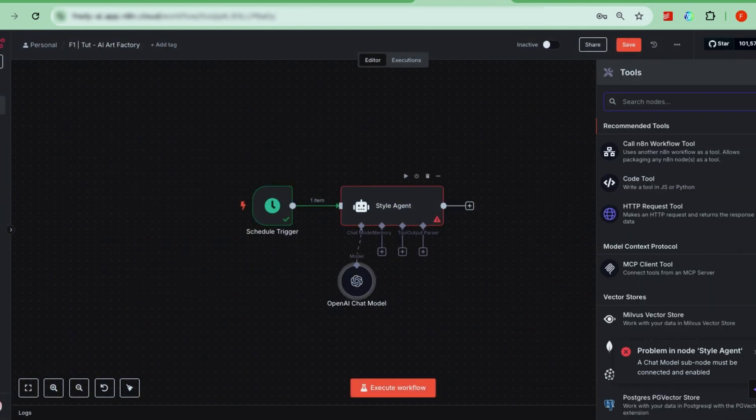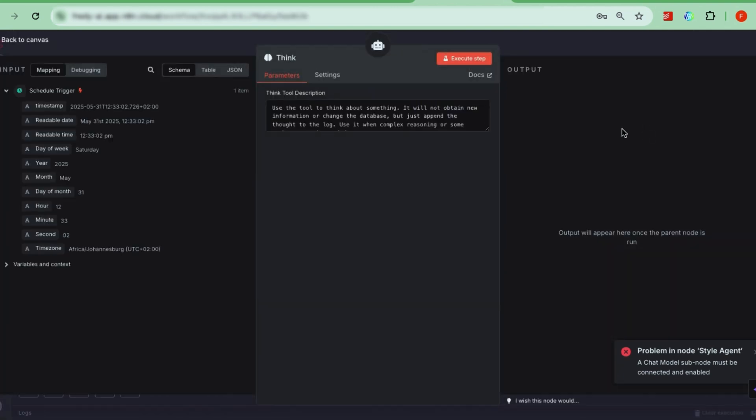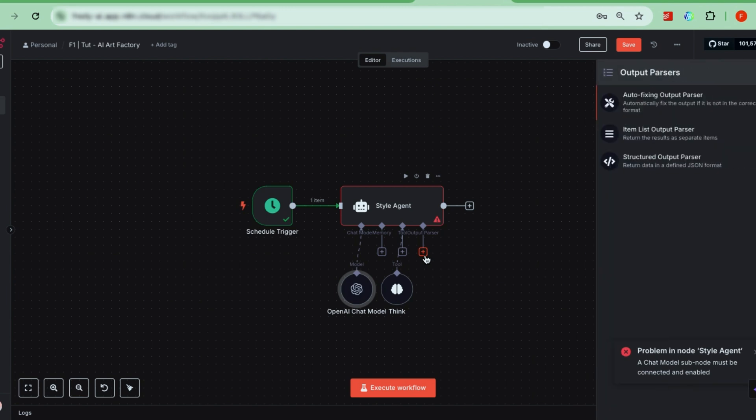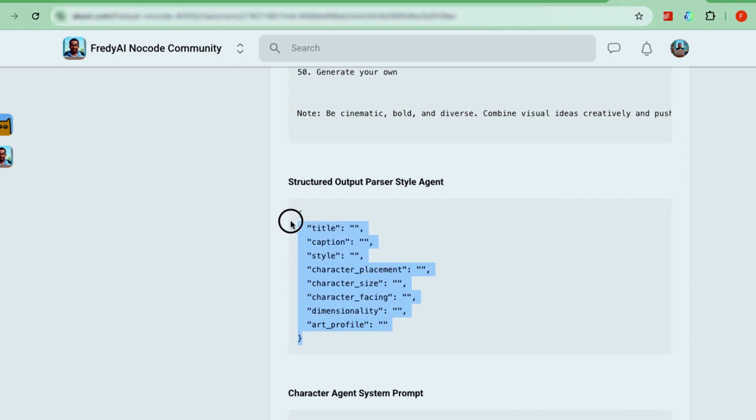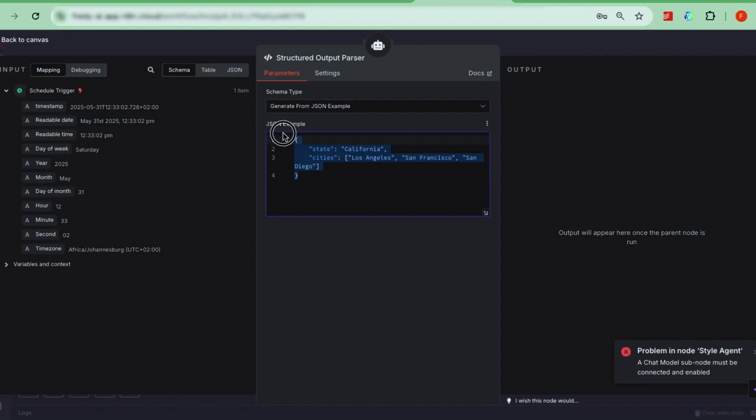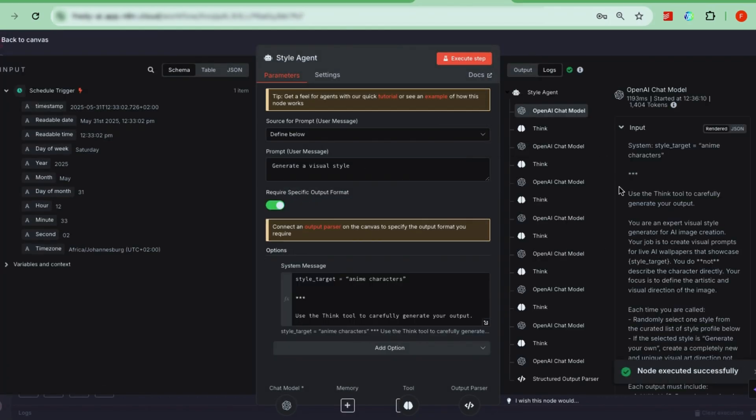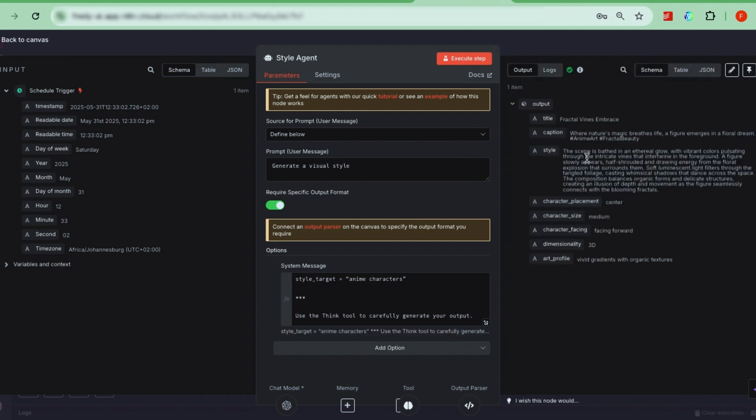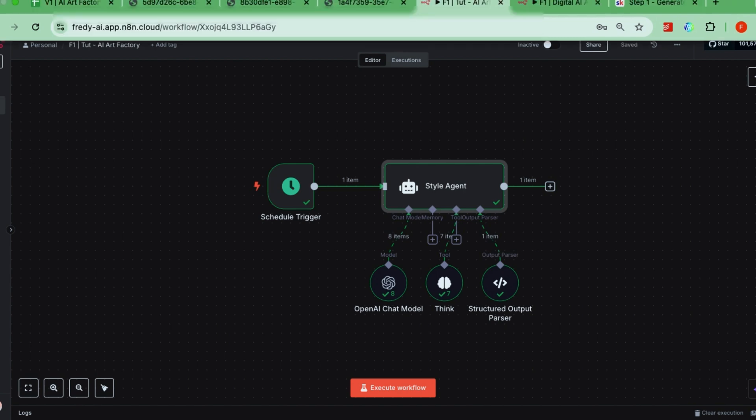The Think node lets the AI process its response before outputting it, which makes the results smarter. Finally, add a structured output parser. This ensures your AI agent's output always follows a specific JSON format. You can copy the example parser from our community and paste it in. Now, if you test the style agent again, you should get a nicely formatted style output with details to guide the image generation. Great! That's your first AI agent setup.